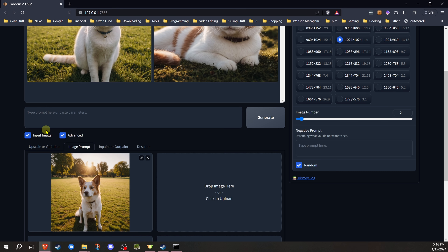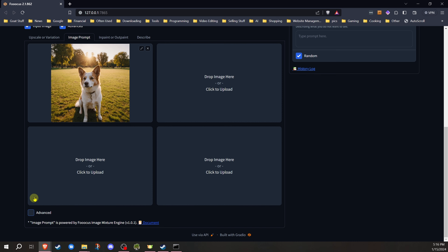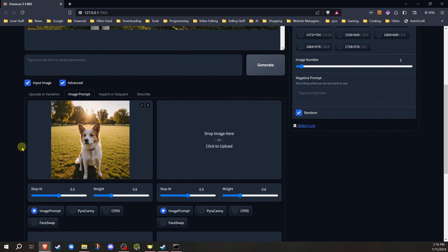At this point, we're gonna move ahead to the advanced features, because honestly that's what you're gonna be using. You're gonna find you have no interest in the basic. We're gonna go down here at the bottom and check off advanced. You will see more options come up — two sliders and options down here which I will cover. The first option is the image prompt, which we were already using. Then you have 'stop at' and the 'weight' slider.